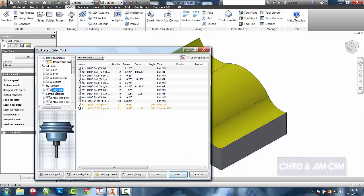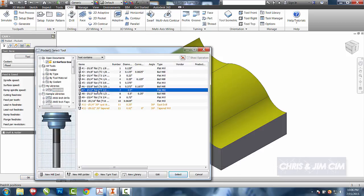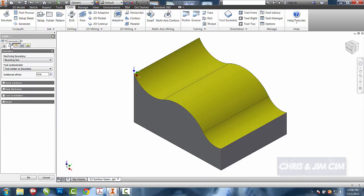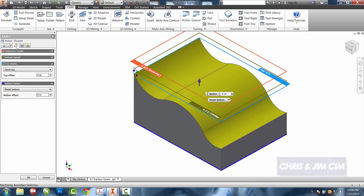I'll go ahead and select the tool that we've been using, which is our half-inch end mill. And for our geometry, I'm not going to select anything. I'm going to let HSM try to interpret the part. For depths and heights, I'm going to let it figure everything. I've got it set as the model bottom and the stock top, so it's going to try to interpret everything in between those two.